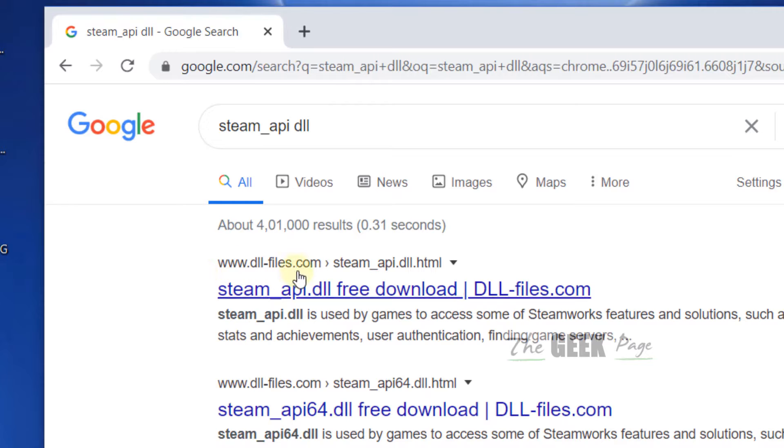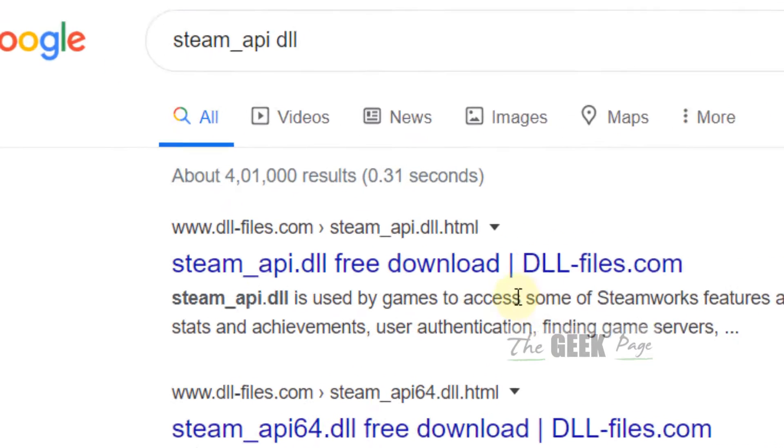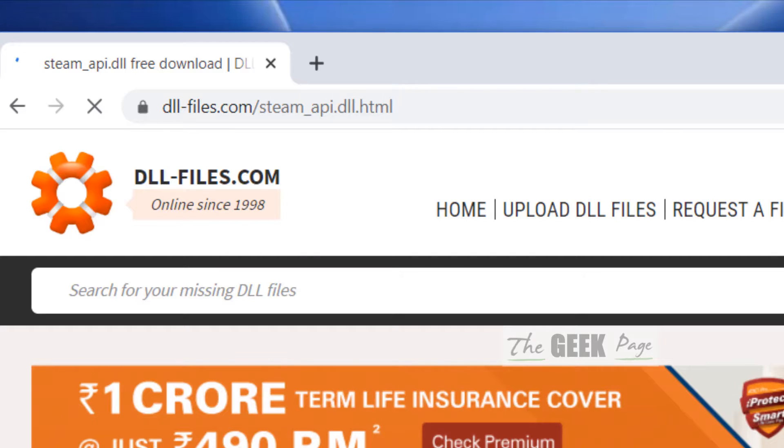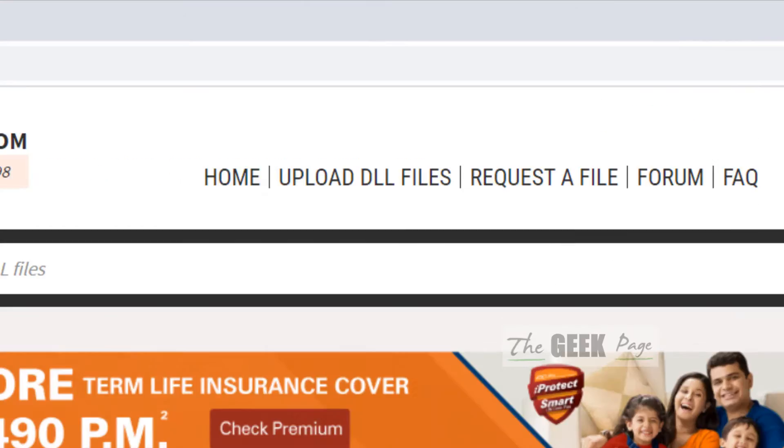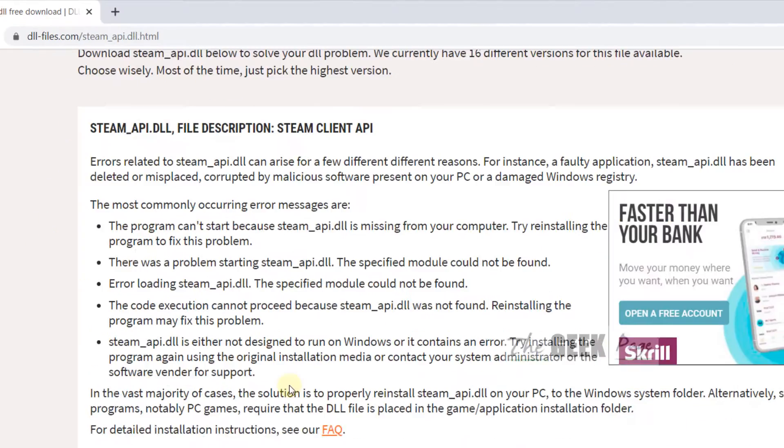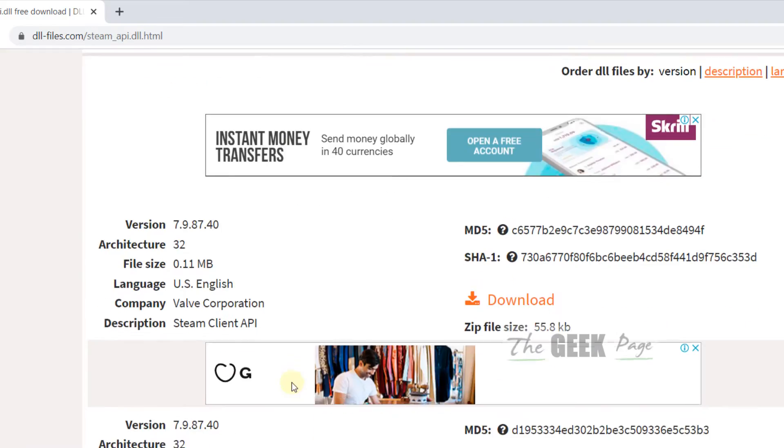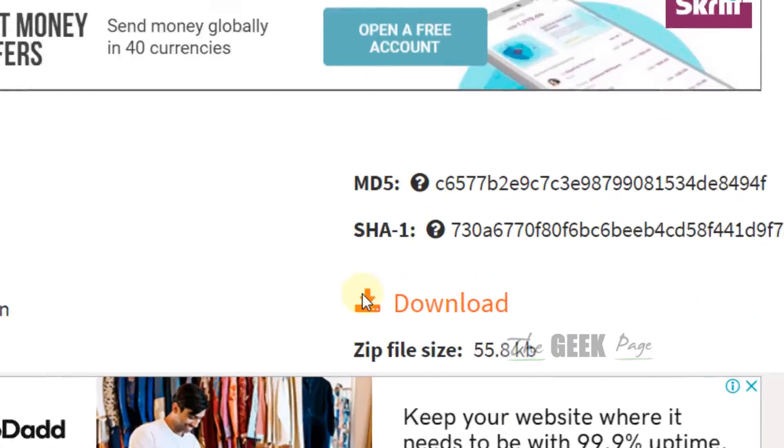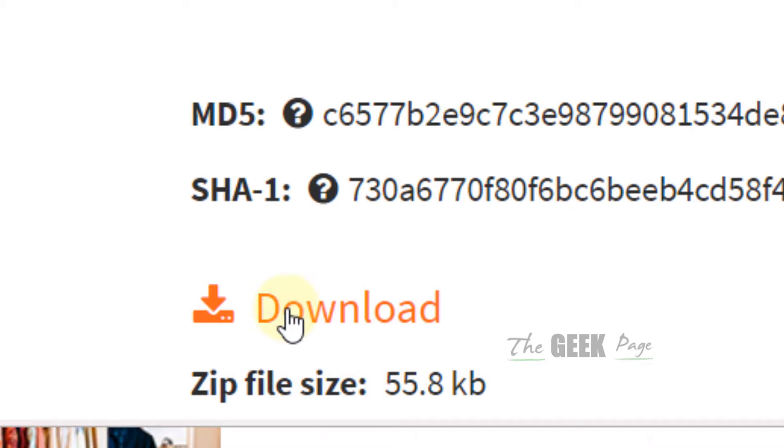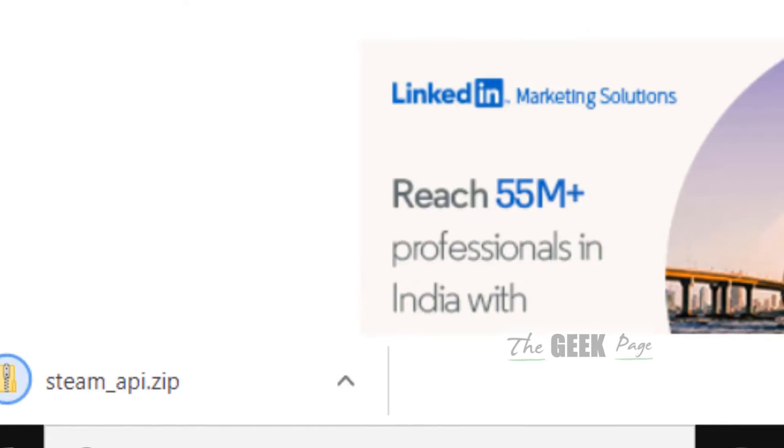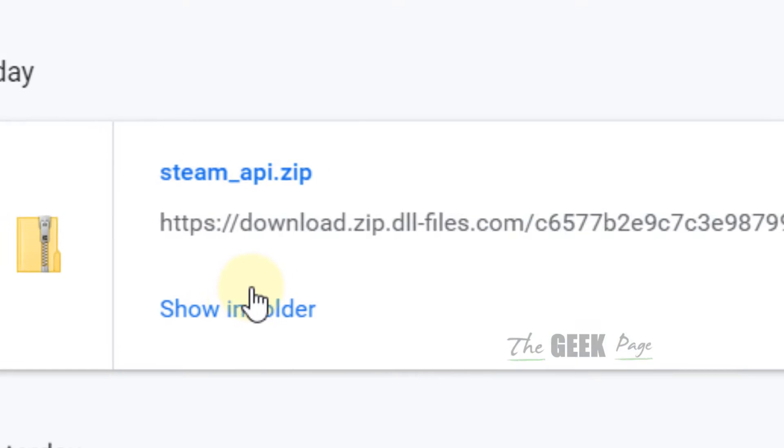Now you'll get the result from dllfiles.com. This is a good website for downloading missing dll files. Once you reach here, click on download.